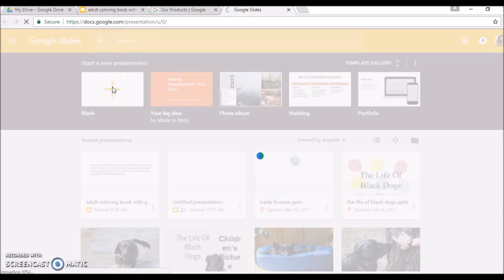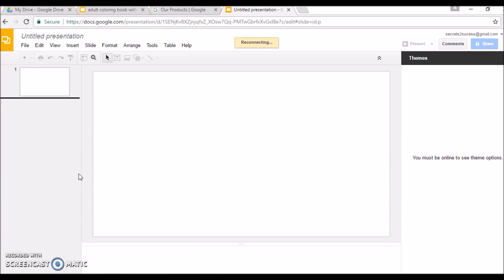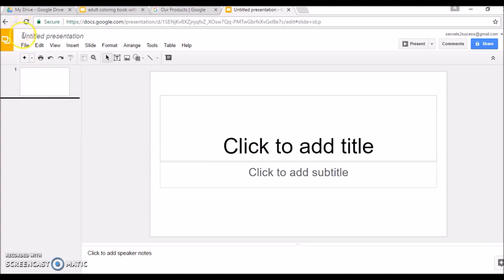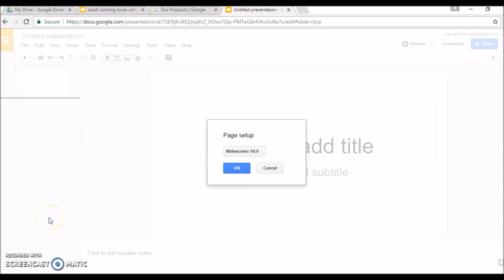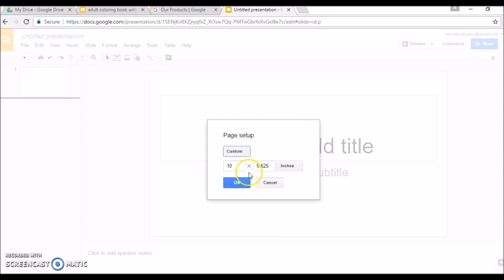So here we go — this is a new presentation and I'm starting with a blank slide. The first thing we're going to do is change the size of this first slide. As you can see, so far it looks basically like Microsoft PowerPoint. We're going to change the size of this particular slide, so we go to File and then Page Setup.